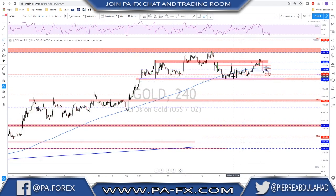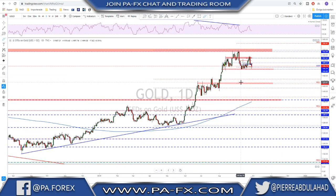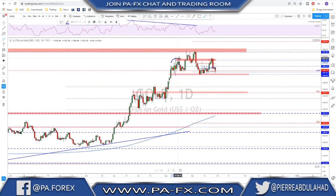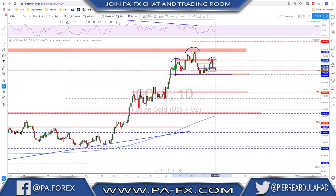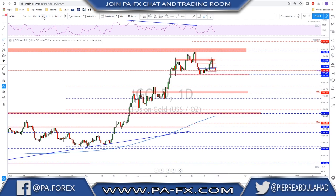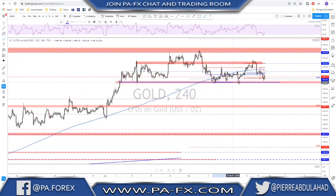Gold is still going sideways, but on the daily time frame it is getting very interesting. We had a left shoulder, head, and now the right shoulder has also been printed. We failed to make new highs, confirming a major lower high in this area. For more downside and to confirm this head and shoulders pattern, you want to see a break below the neckline, then look for a retest and continuation toward monthly S1. Keep an eye on that level - if broken, look for a retest and continuation.